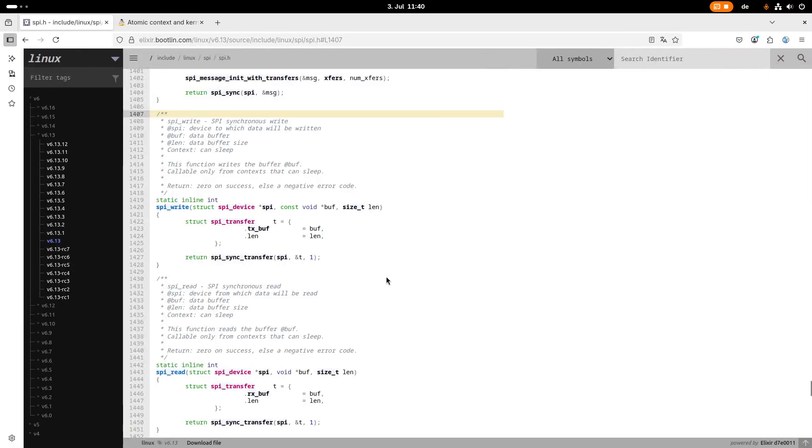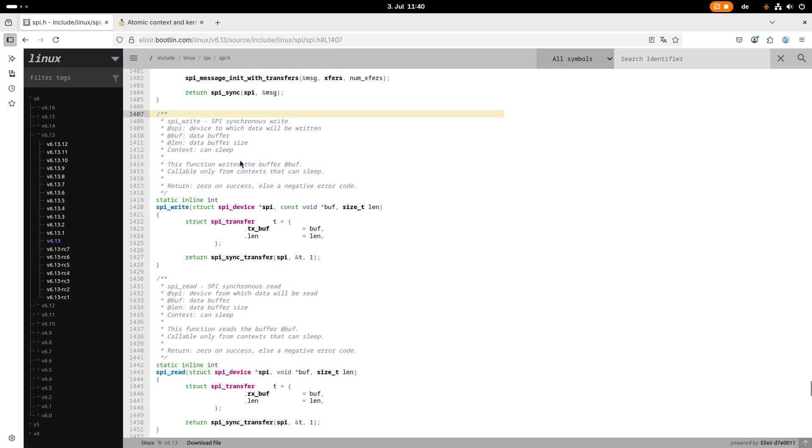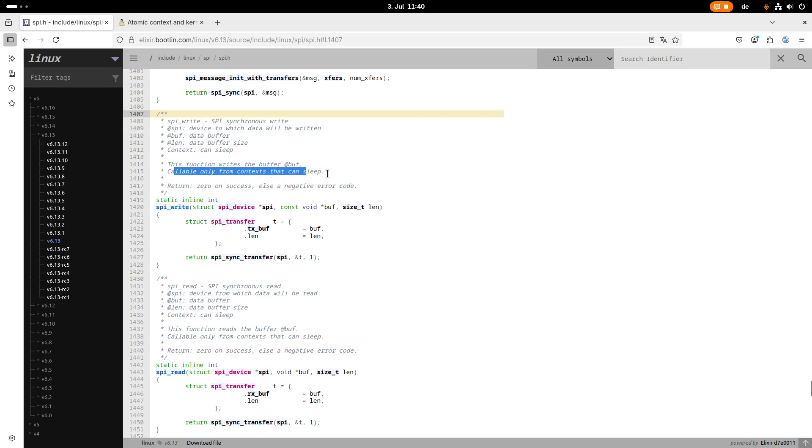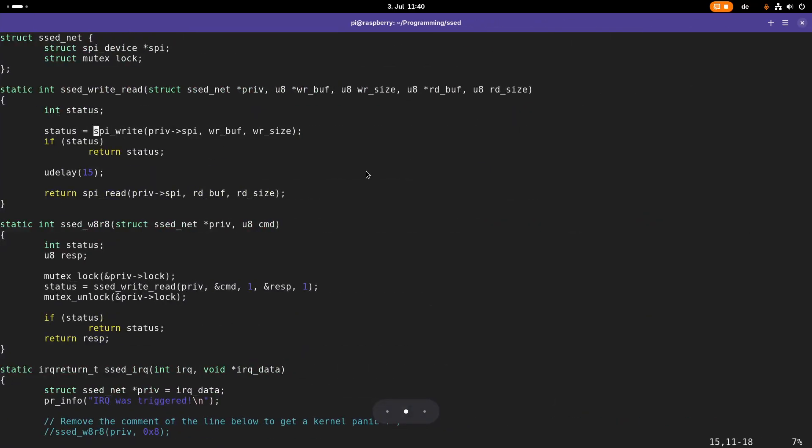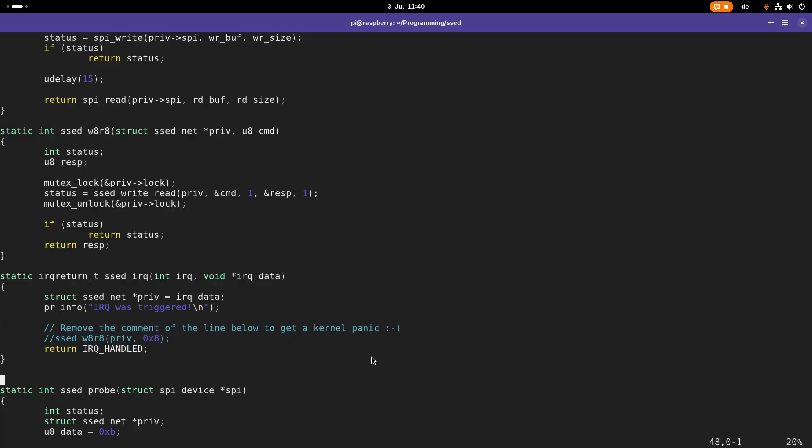Here I have the Linux kernel sources available. Here is this sbi write function which we are using, and here we have the following warning: context can sleep. Callable only from context that can sleep. So we are not allowed to use this function in atomic context. But how can we read back our interrupt status in our interrupt service routine when this is in an atomic context?